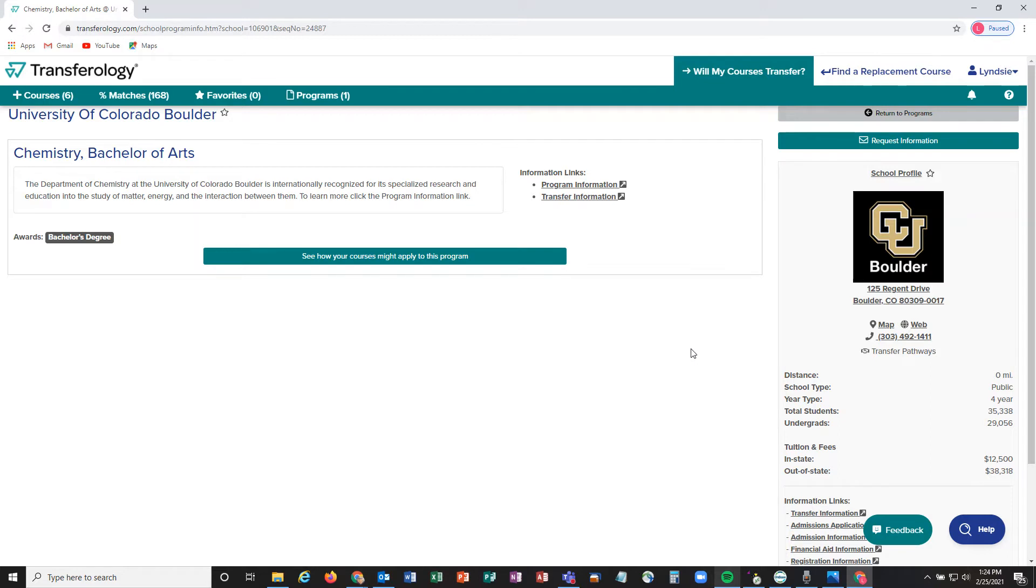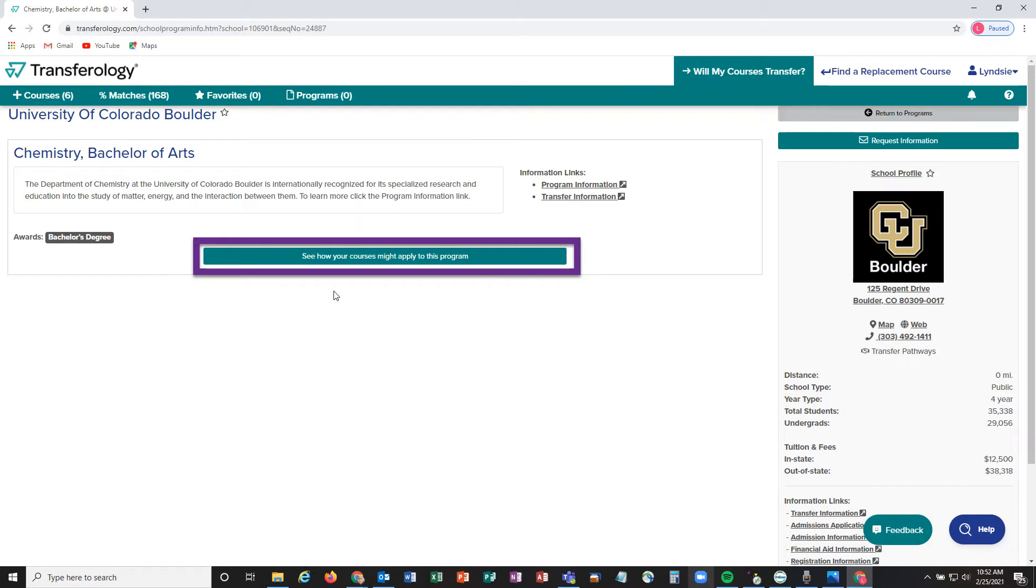In order to see how these courses are going to apply to a program, we're going to hit that green 'See How Your Courses Might Apply to This Program' button.